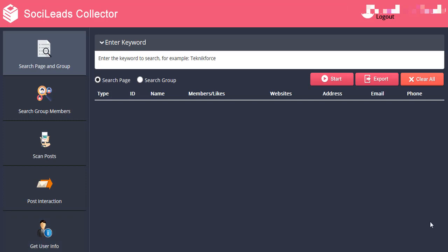Before we start, please take note that if you are using this application for the first time, the system will ask for your Facebook login credentials. So make sure you have it ready.